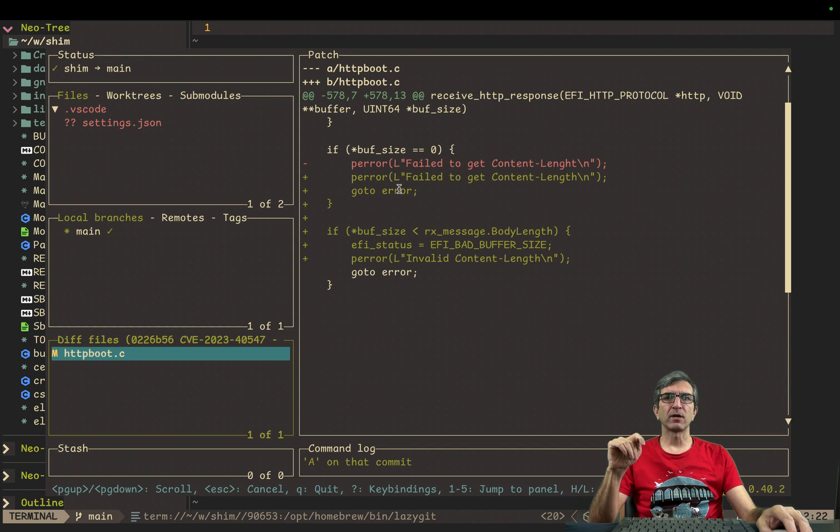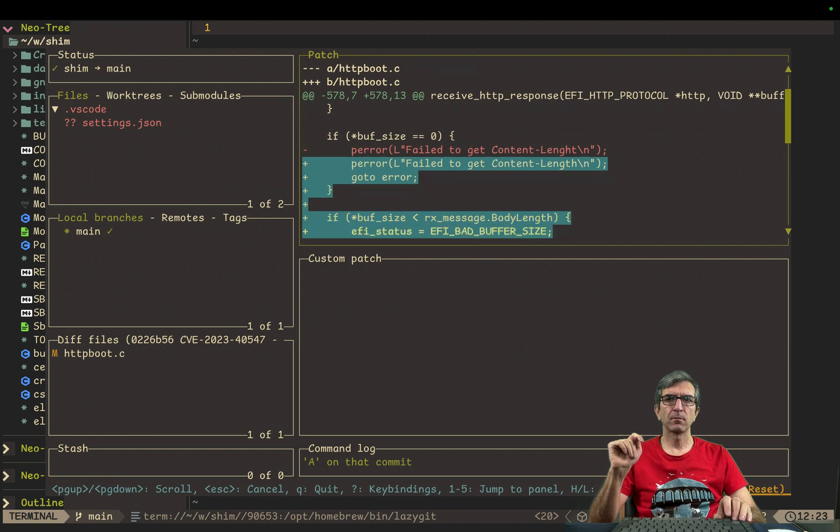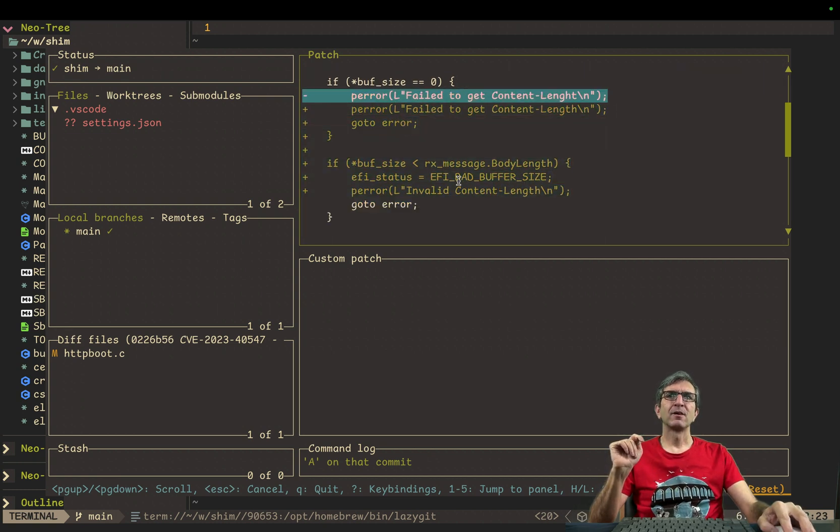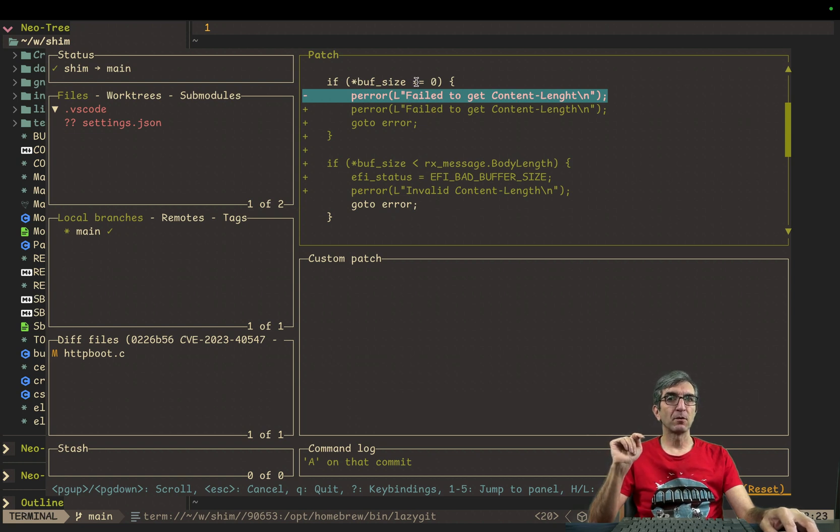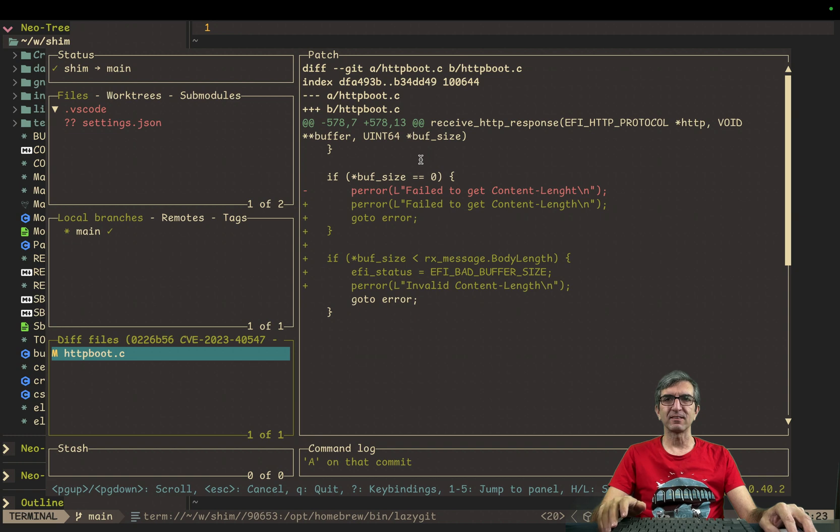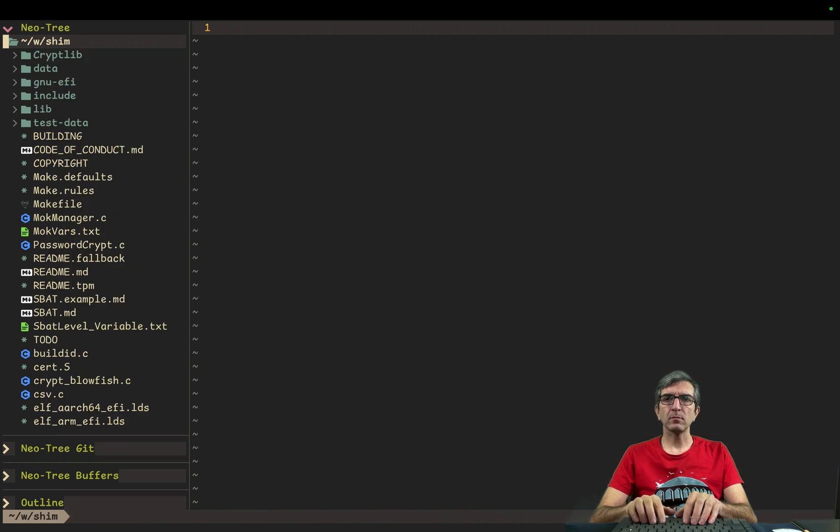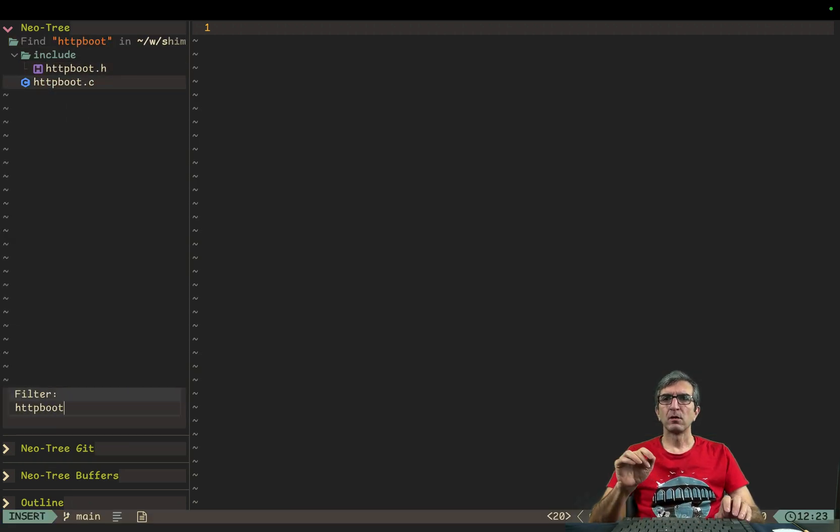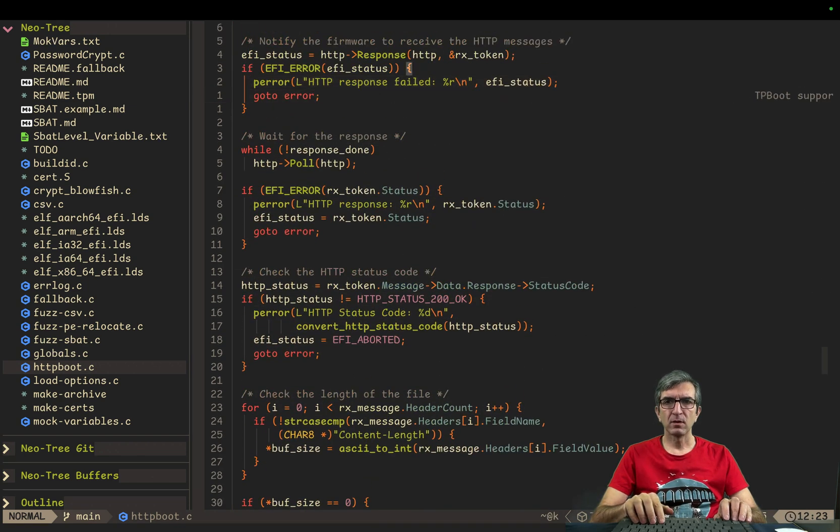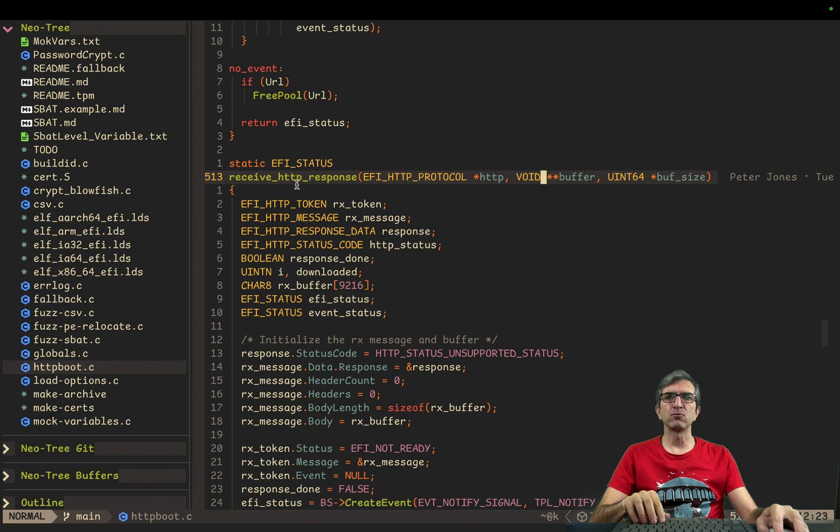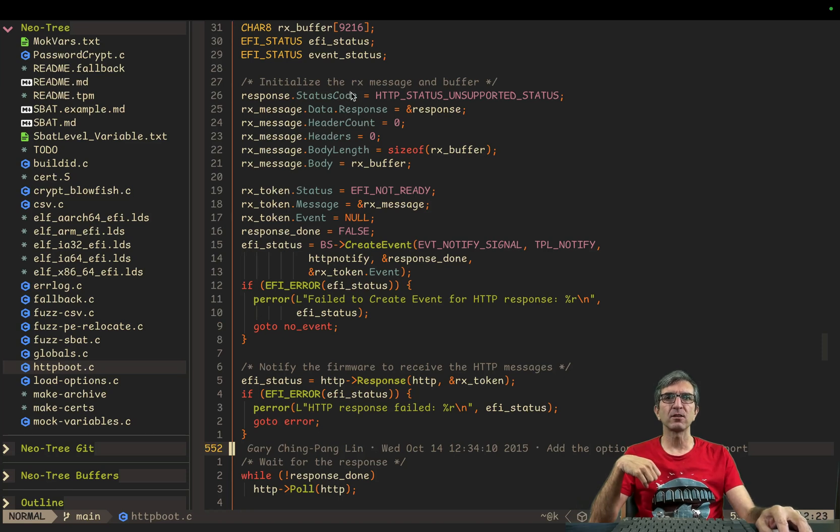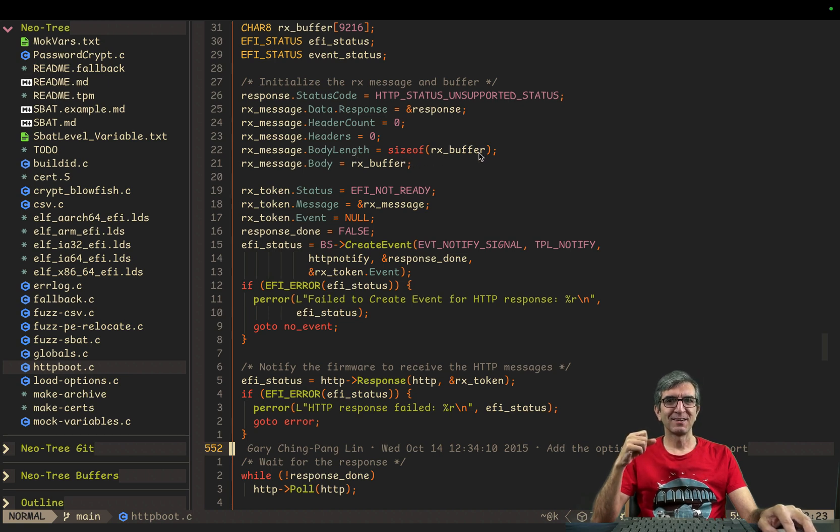Let's check what the patch is. If you click on it, it says, okay, previously I had only this one line. I was checking. I was checking this. And says, okay, p error. Failed to get content. If the buffer size is zero. Now this is added. I check if buffer size is smaller than the body length. Let's go to the code and see it there. This was the httpboot.c. So, here I will do httpboot.c. This is the code we are speaking about. If I go up, you will see that I'm in receive http response. It receives the response. It gets the response. Initially, the rx message and buffer initializes. It says, okay, this is my body length is size of the buffer.